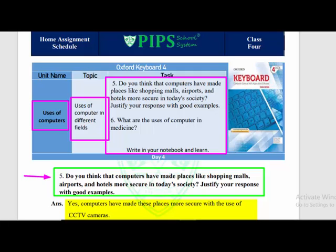With the use of CCTV cameras, you can see that different shopping malls and schools use CCTV cameras. You can see any issues and review the recording of the location.